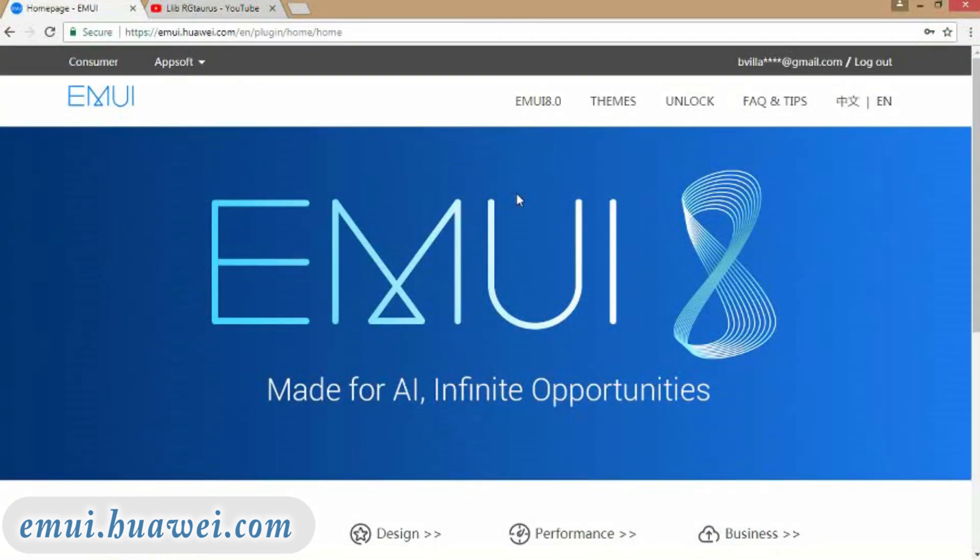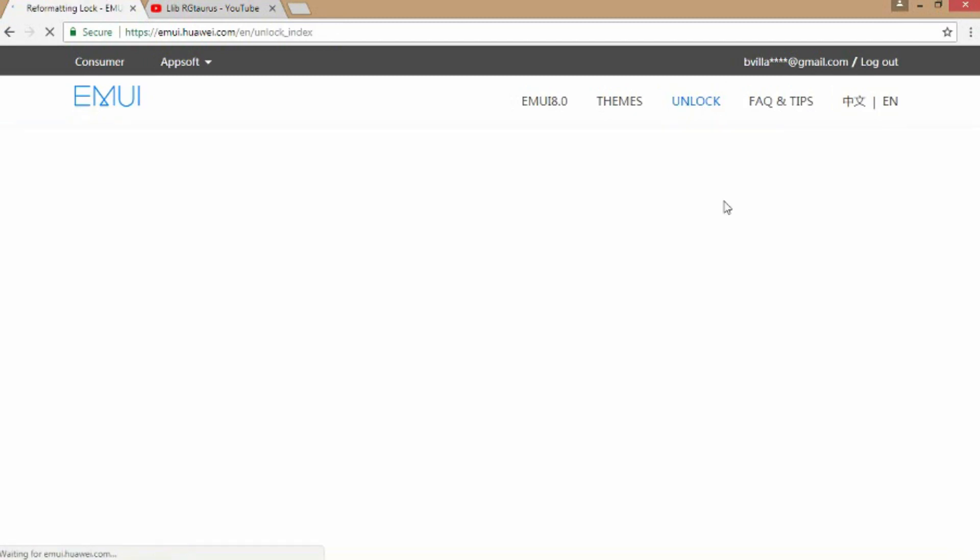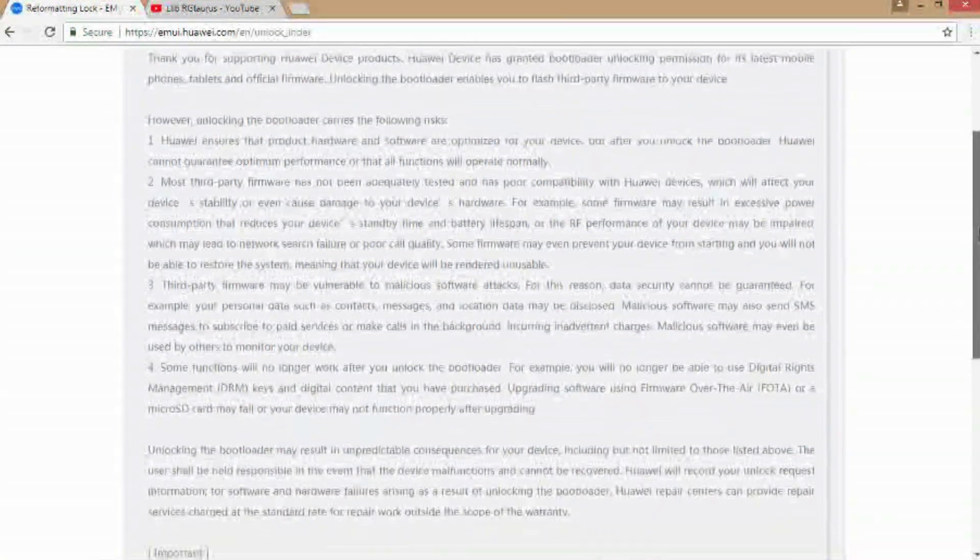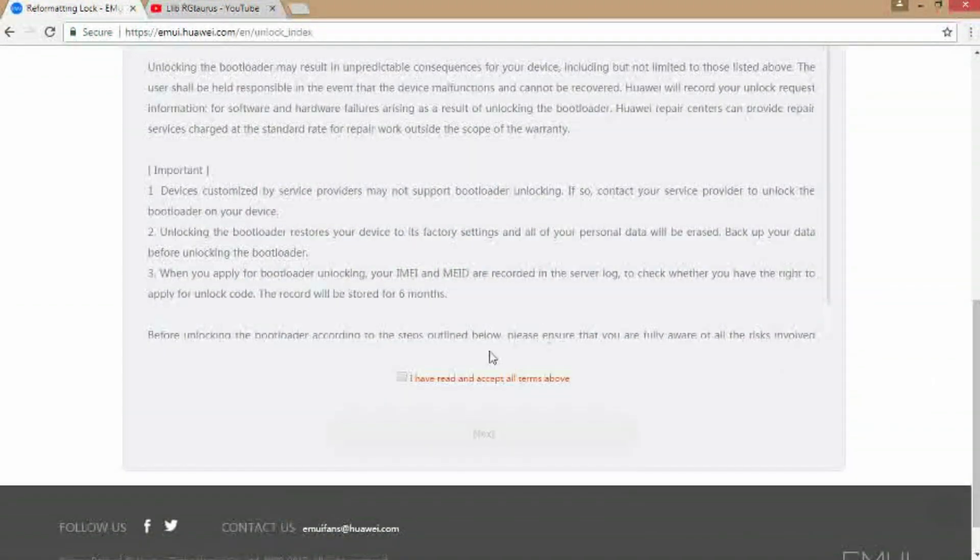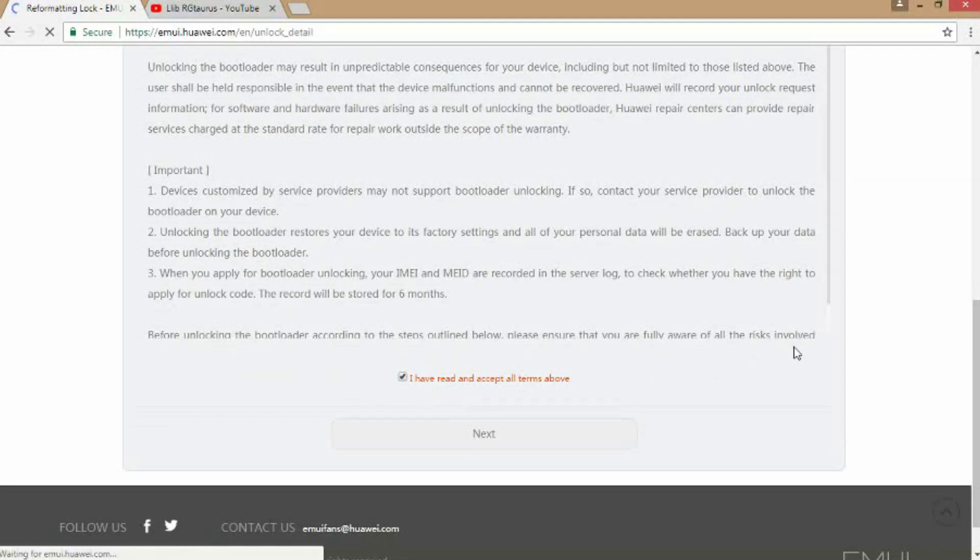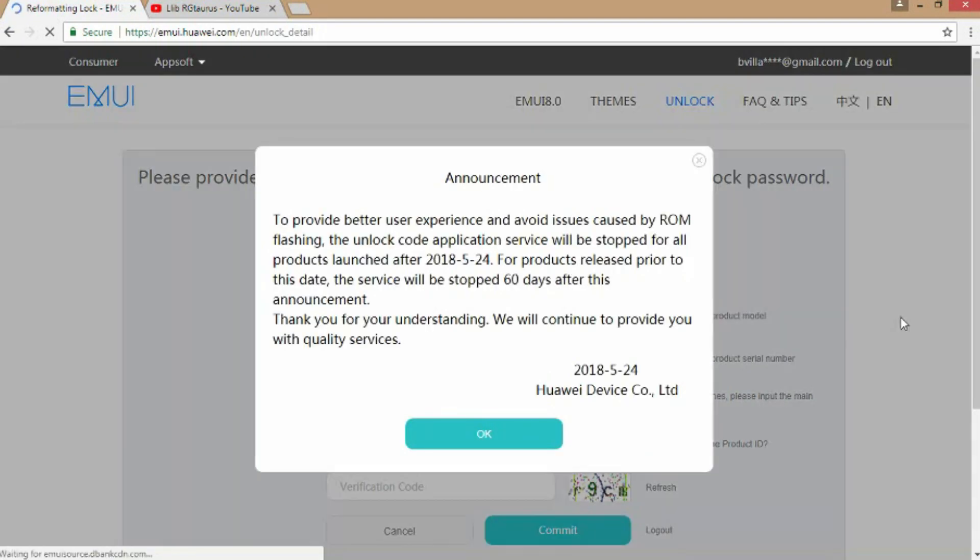There's an unlock option, so if we click that and click this, there's an announcement here. Read it - that's the reason why they stopped the unlocking process.